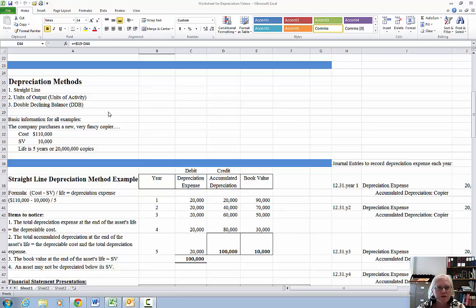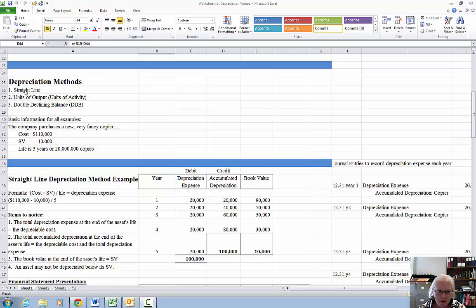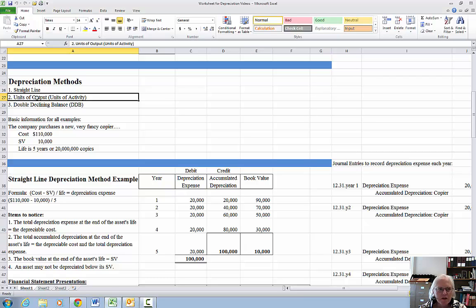We're going to continue our talk on depreciation methods. We've done definitions already and straight line method already. This particular video is going to be dealing with units of output or units of activity — some books call it output, some books call it activity, but it's the same thing.